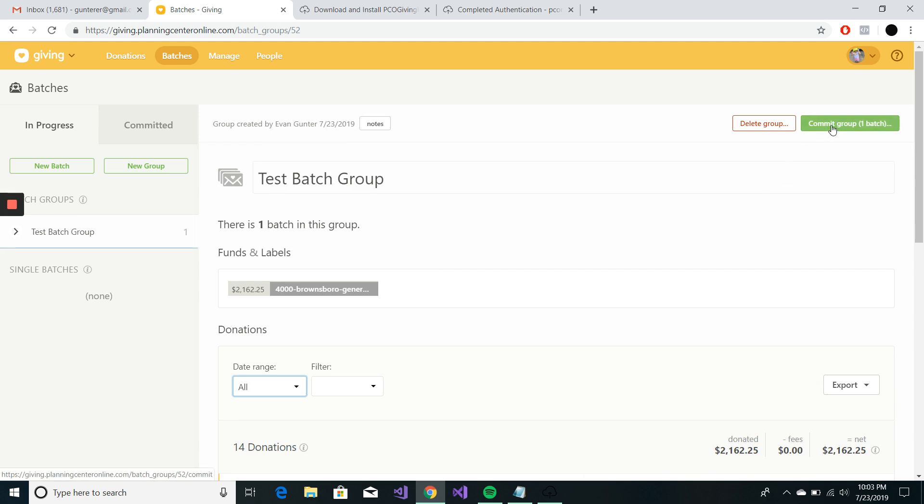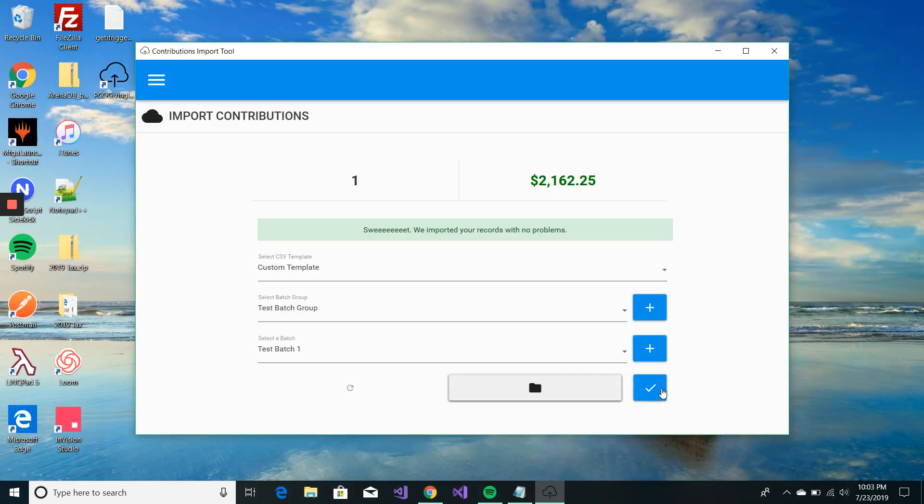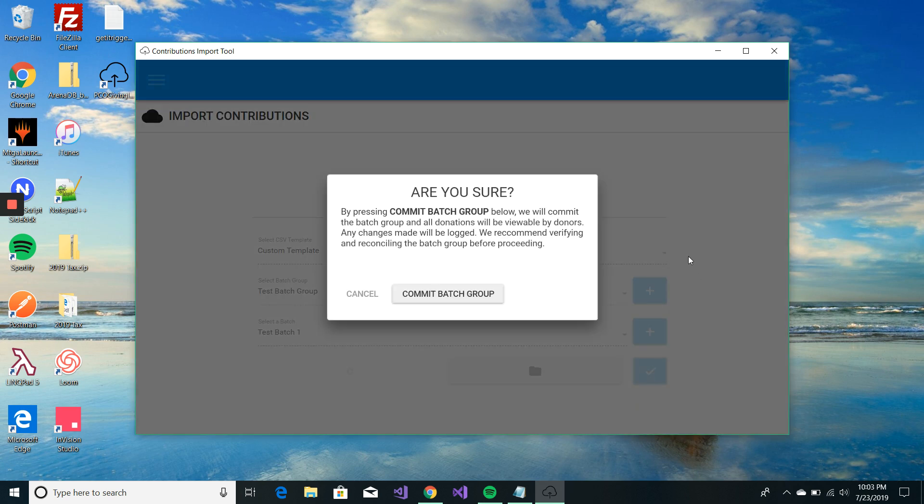Again, committing the group from here, depending on the size of your import, can cause some UI issues. So, we did add this commit button.